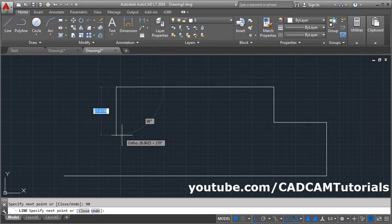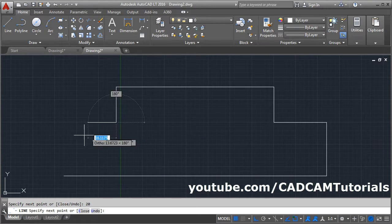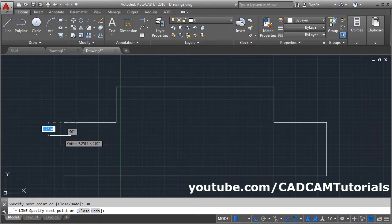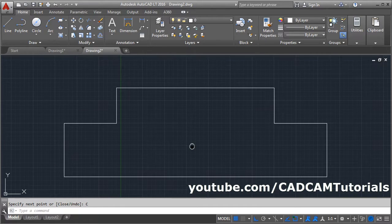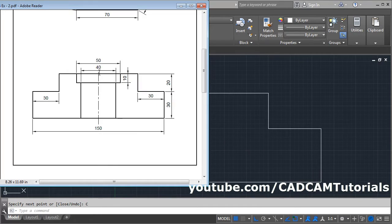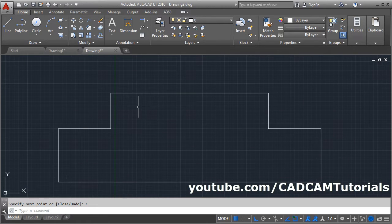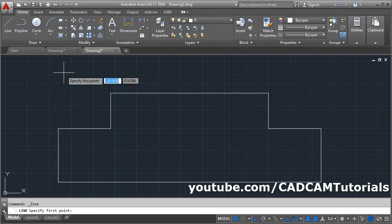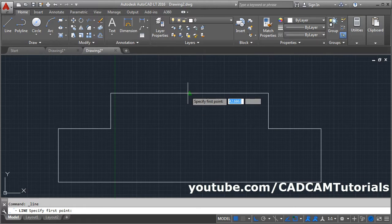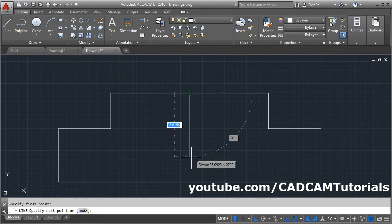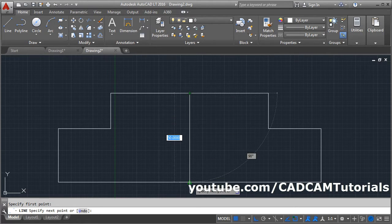Take your cursor below, give the length of 20, press Enter. Give the length of 30, press Enter, and close it — click on Close. Now there is a centerline at the position of midpoints. Click on the Line command, take your cursor to the midpoint, click there, then click at the other midpoint and press Enter.